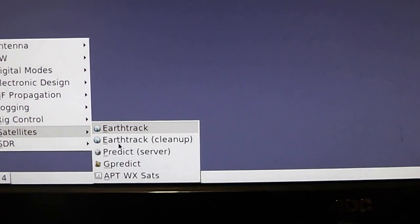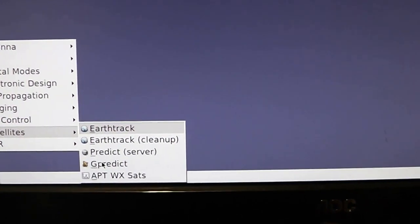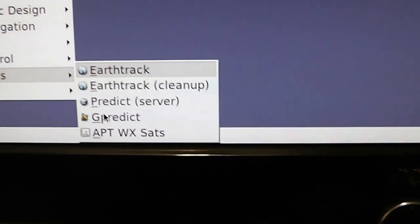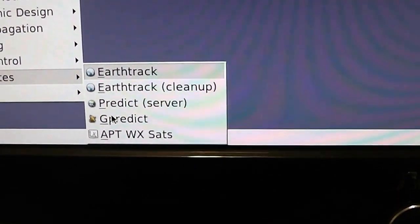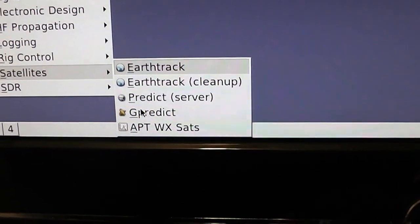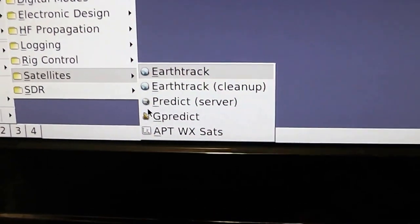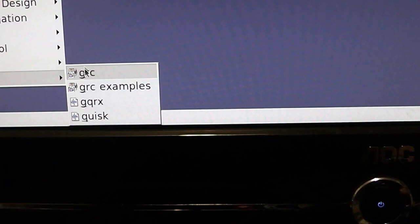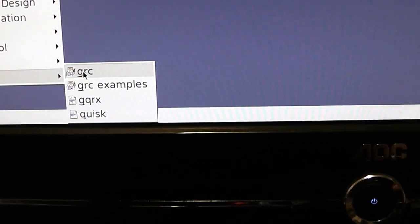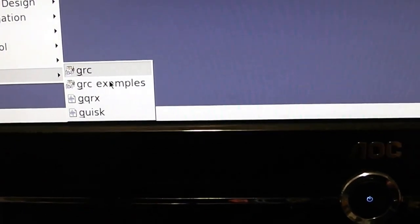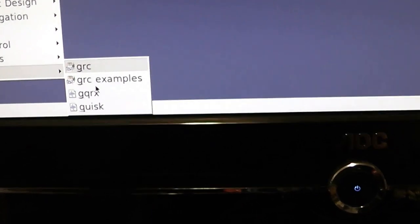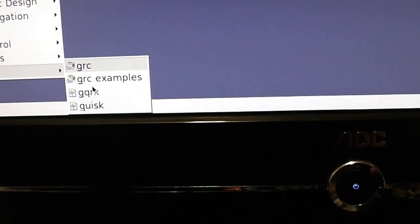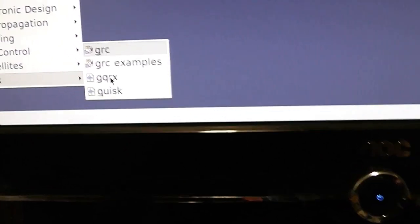There are satellite programs. The one I use is GPredict — it'll show you all the satellite passes once you enter in your coordinates. And then the one we're all looking for is SDR. GRC is GNU Radio Companion. There are tons of examples if you want to play with GNU Radio. GQRX is the one I use most often — it's a very simple layout.